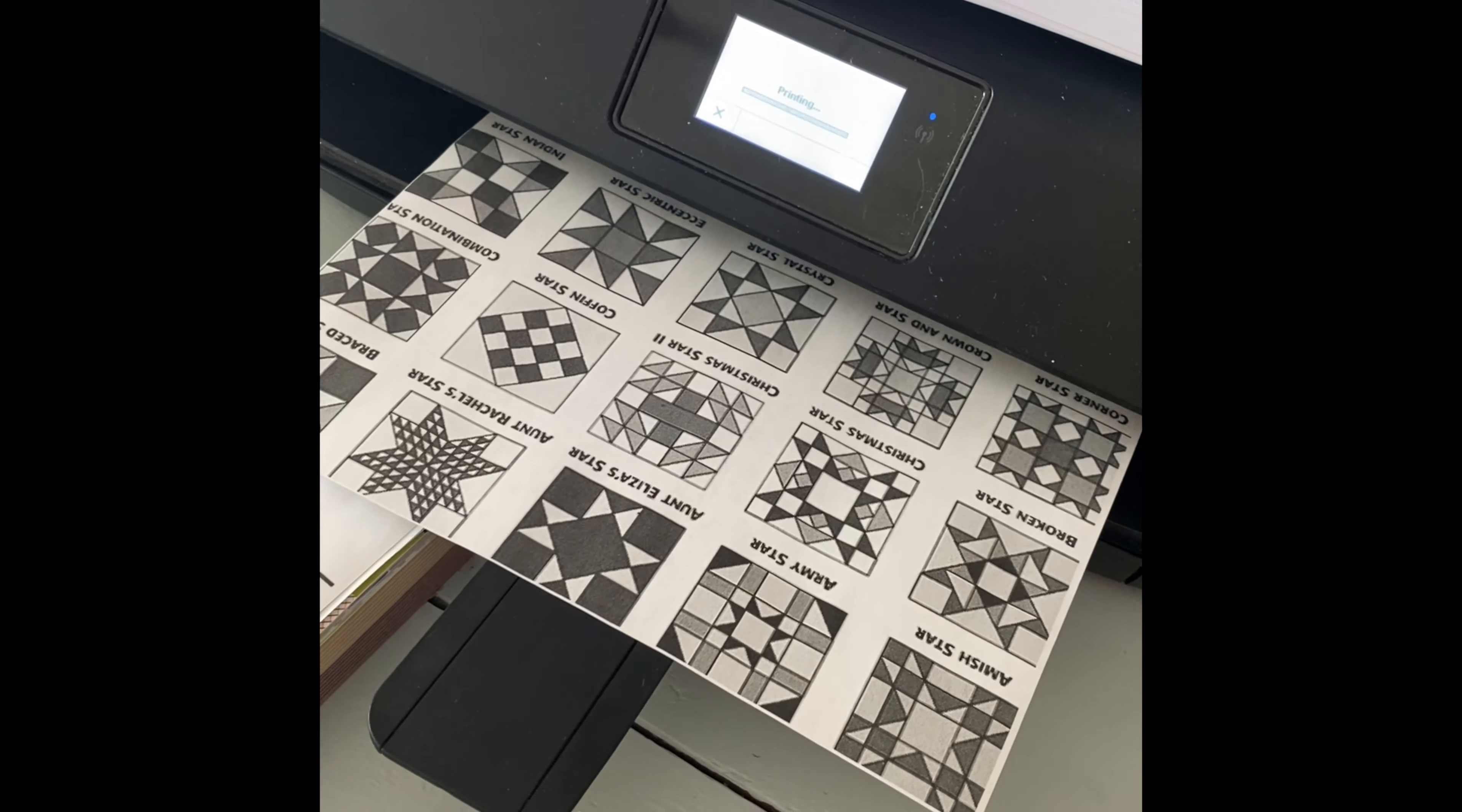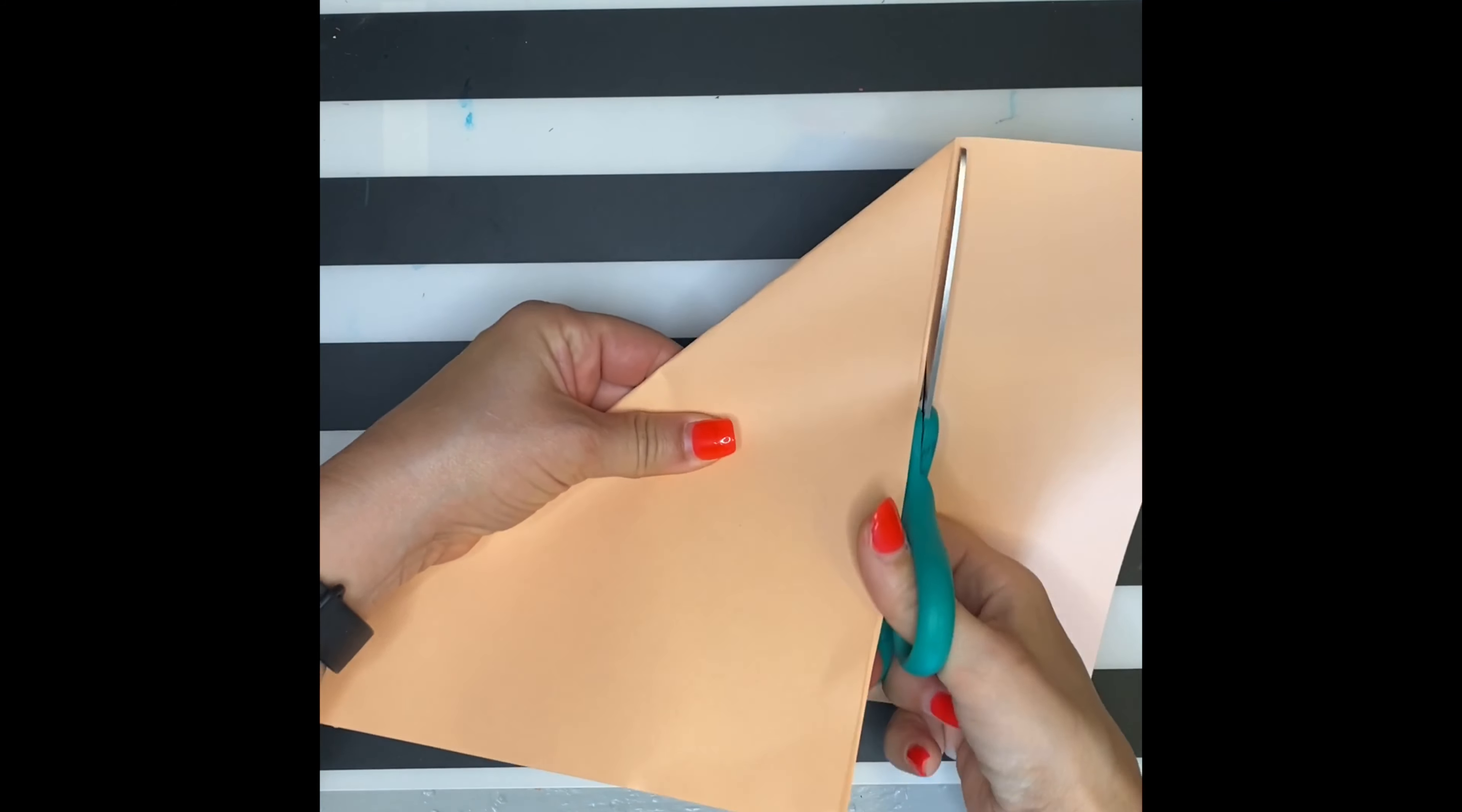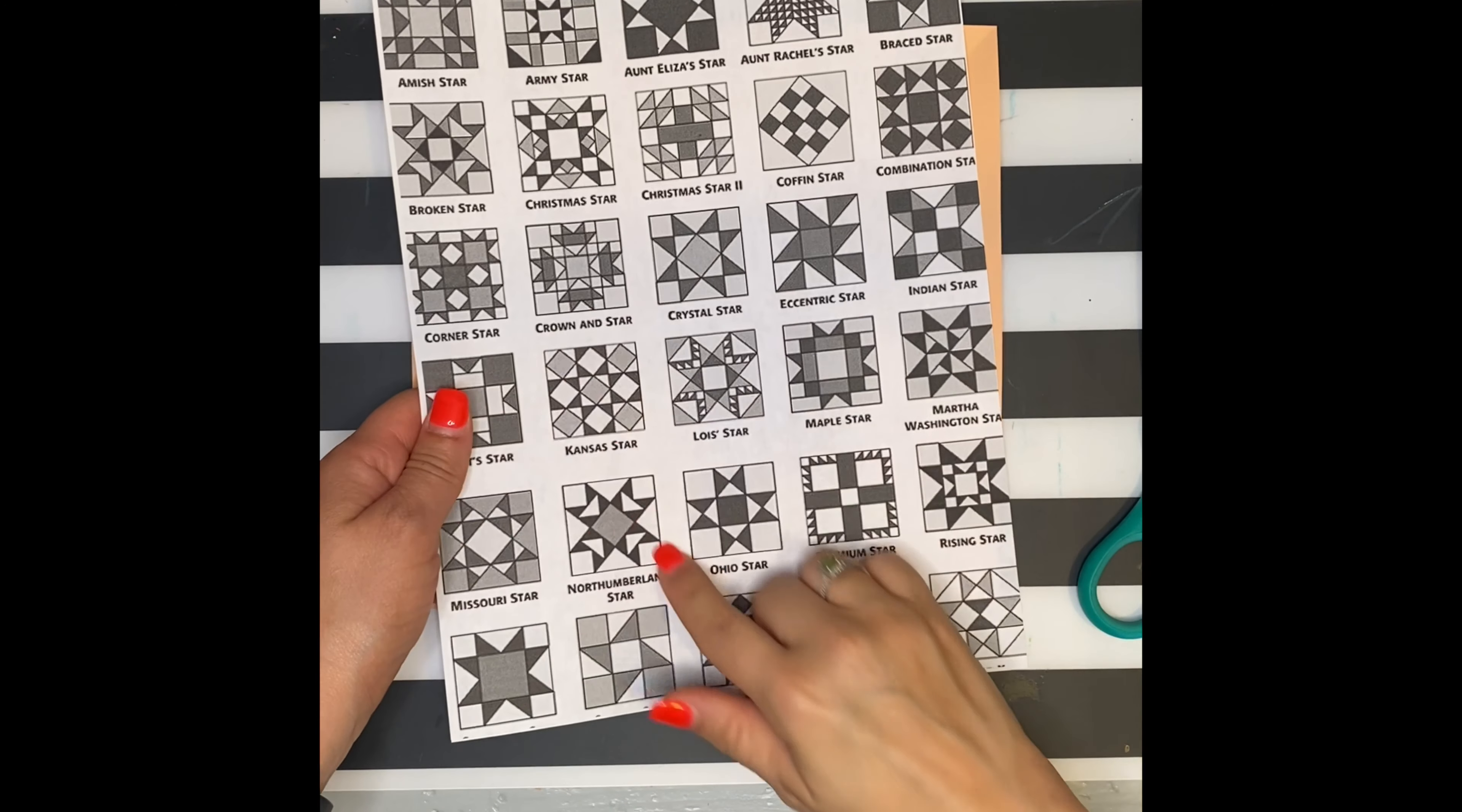To begin, you'll need a sheet of construction paper. Fold the construction paper with the point going down. Then take your scissors and cut off the extra strip. When you open it up, you'll have a perfect square.